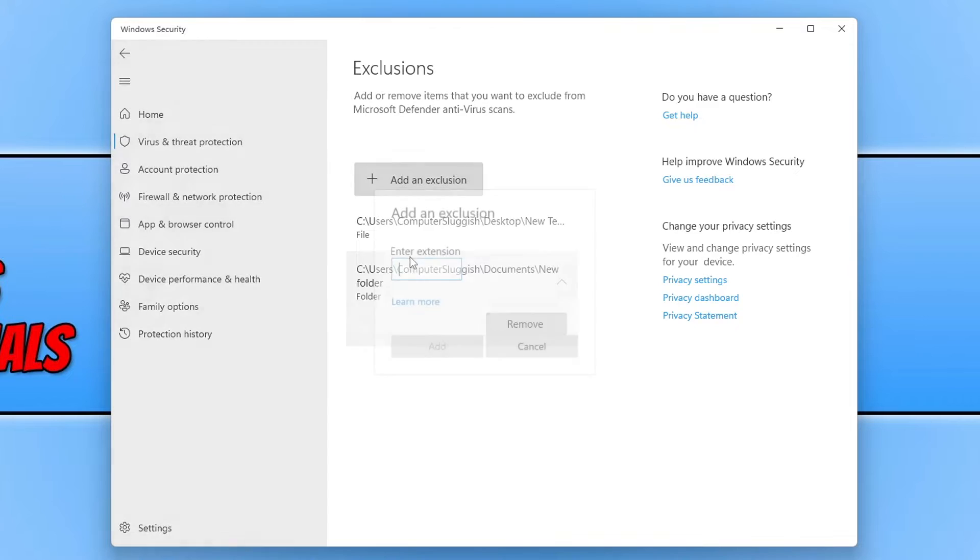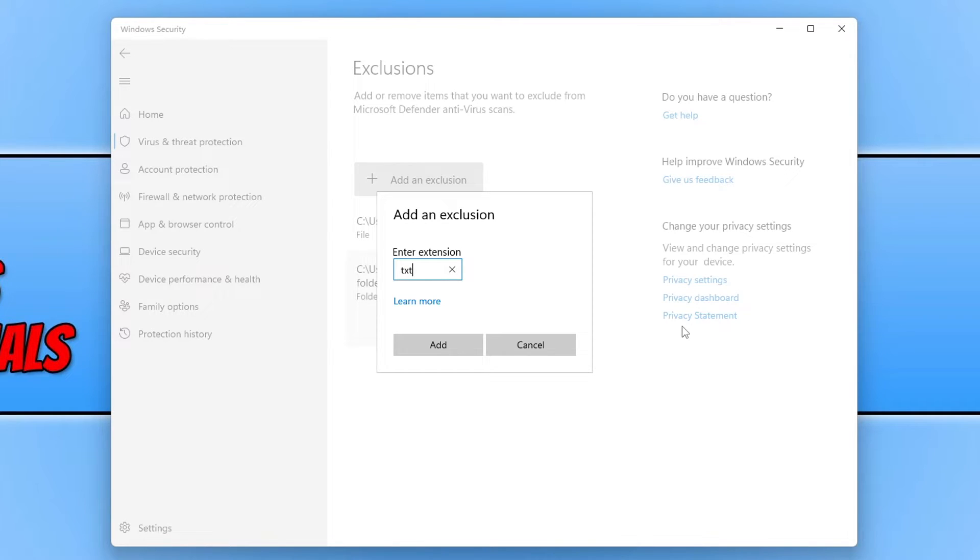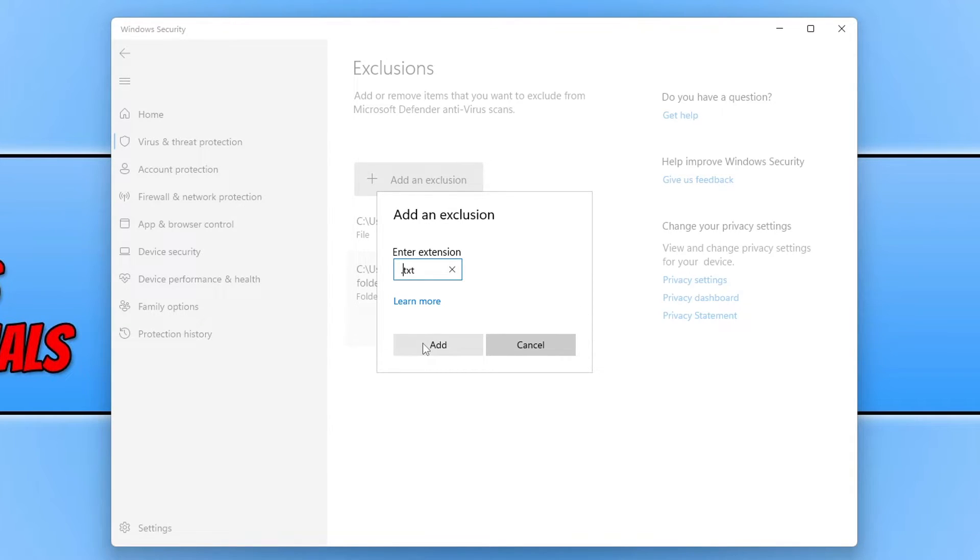Next if I go back onto add an exclusion and go file type, if there's a certain extension like I don't know let's go with txt, so a text file, I can exclude all txt extensions from being scanned by the Microsoft Defender. So you can do this without the dot or with the dot. It's totally up to you. Personally I would do it with the dot. So that's how you can exclude extensions.